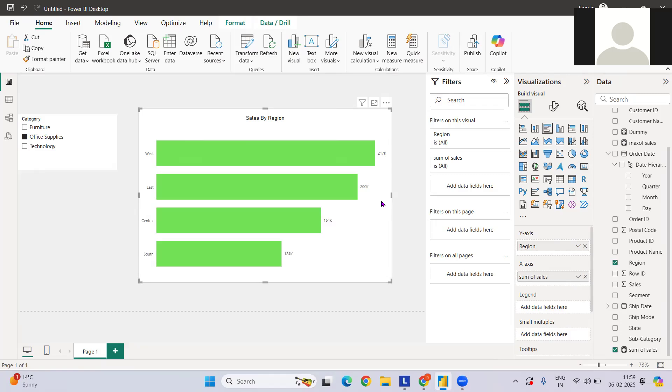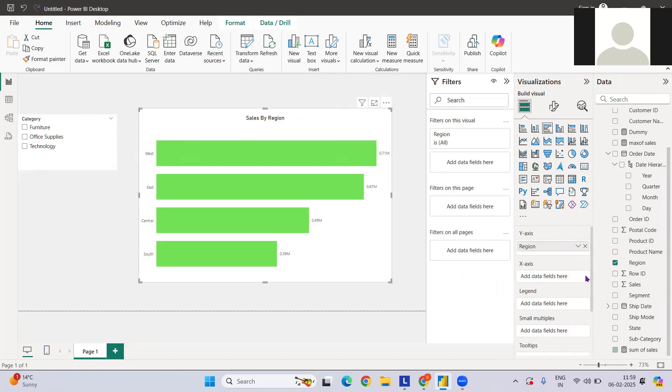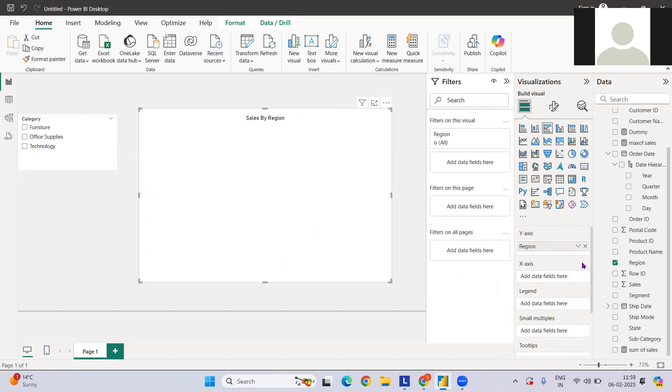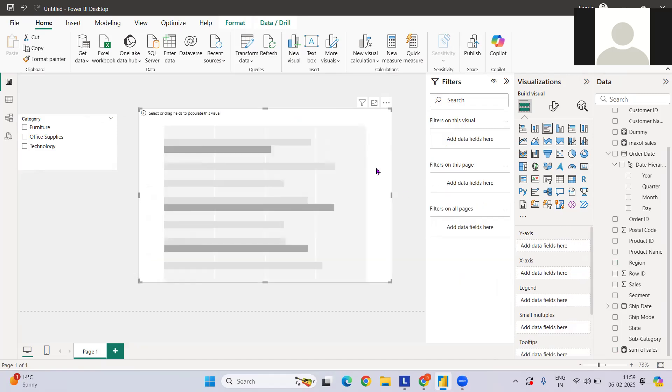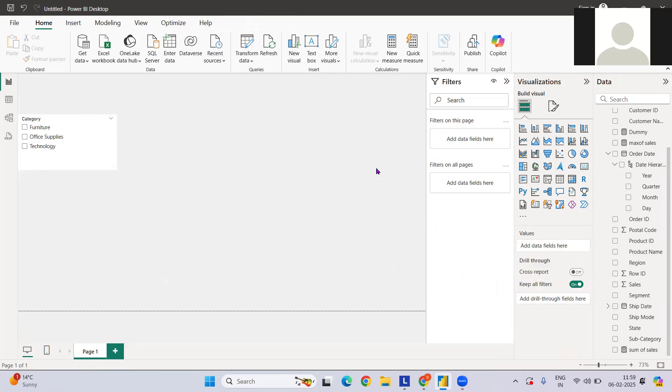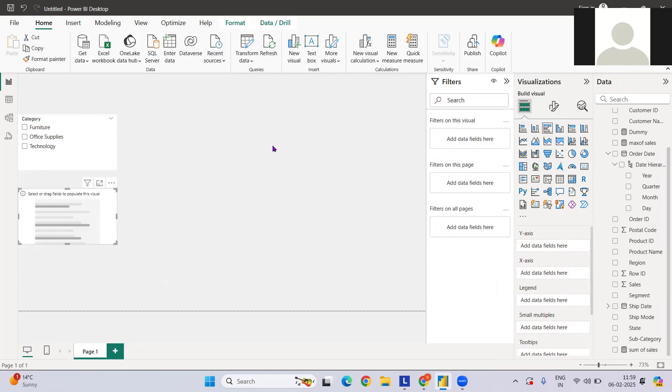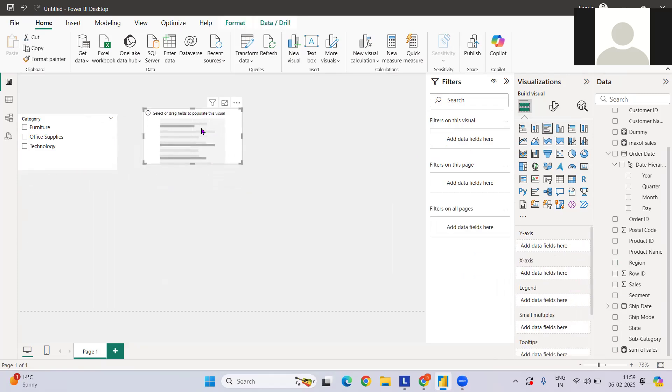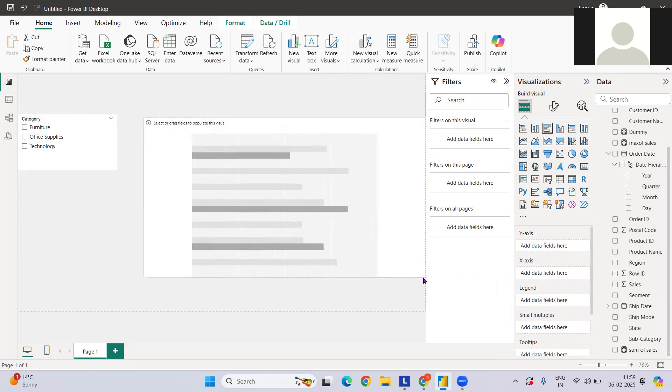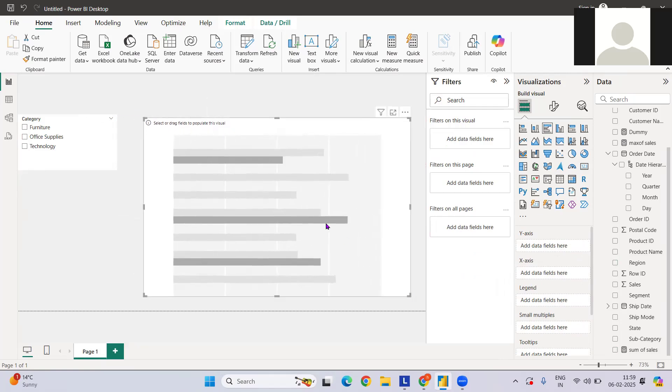I'll just remove these things. I was just trying to do something. Let's say we have a bar chart here, basically a clustered bar chart. We're trying to see by region or by segment. We can create a cluster bar chart.